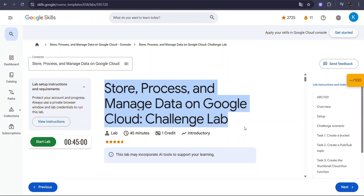Hi everyone, welcome back to our YouTube channel GDG OCIMT Crew. This is Kunal Singh, and today we are diving into Module 12 Challenge Lab: Store, Process and Manage Data on Google Cloud. In this video I will guide you step by step through each task, so make sure to follow along carefully to complete this lab without losing any credit. All right, let's begin.